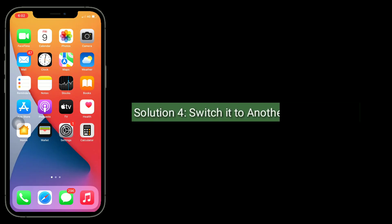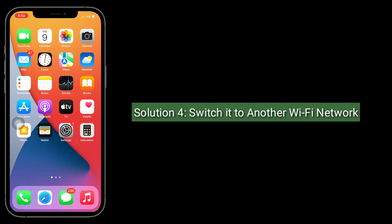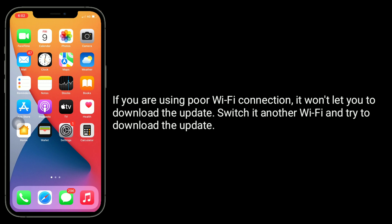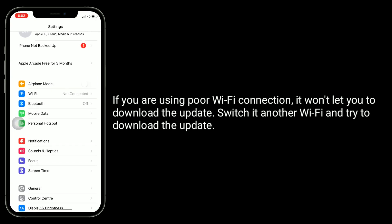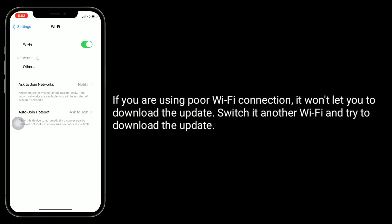Solution four is to switch to another WiFi network. If you are using a poor WiFi connection, it won't let you download the update. Switch to another WiFi and try to download the update.